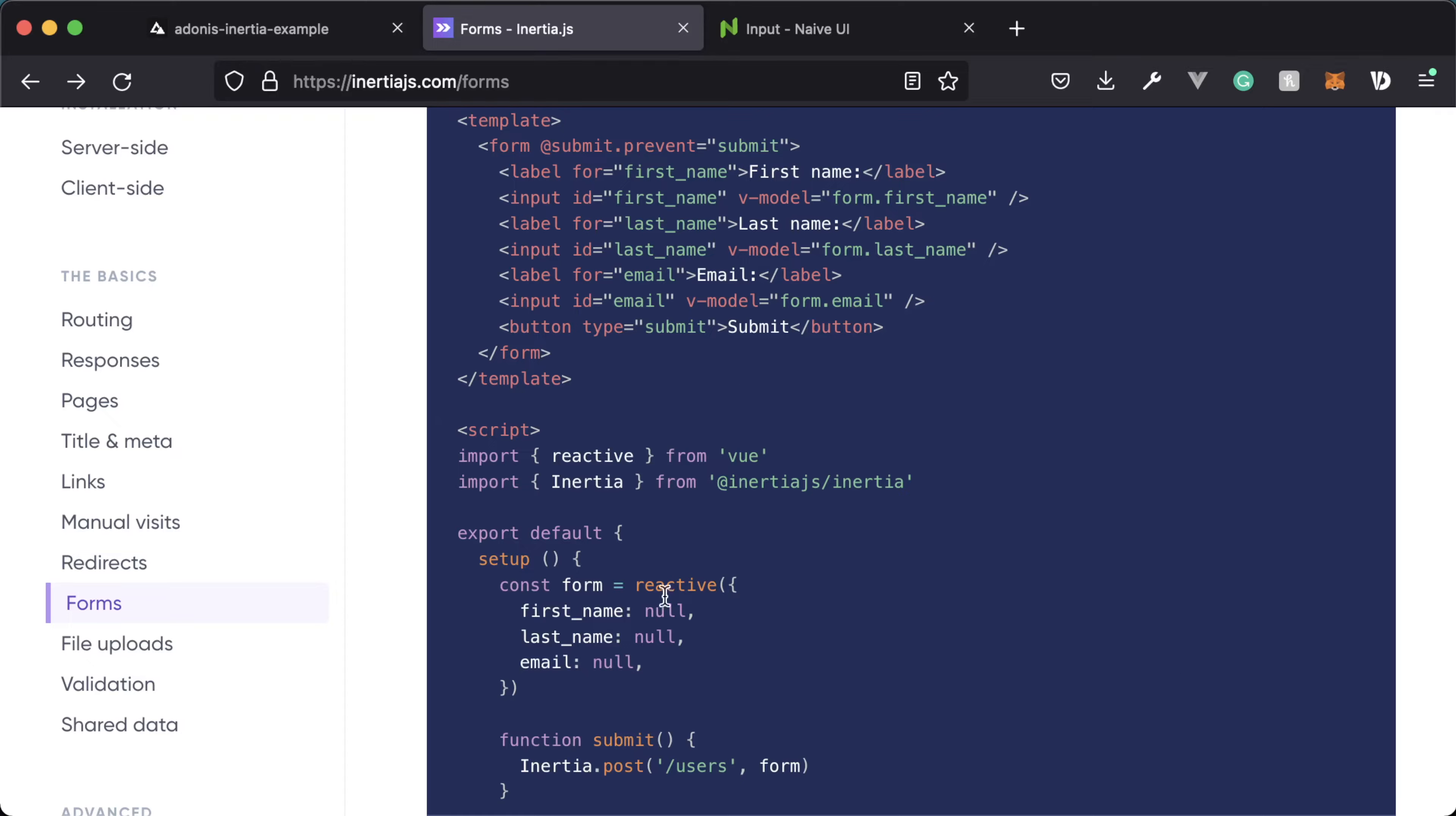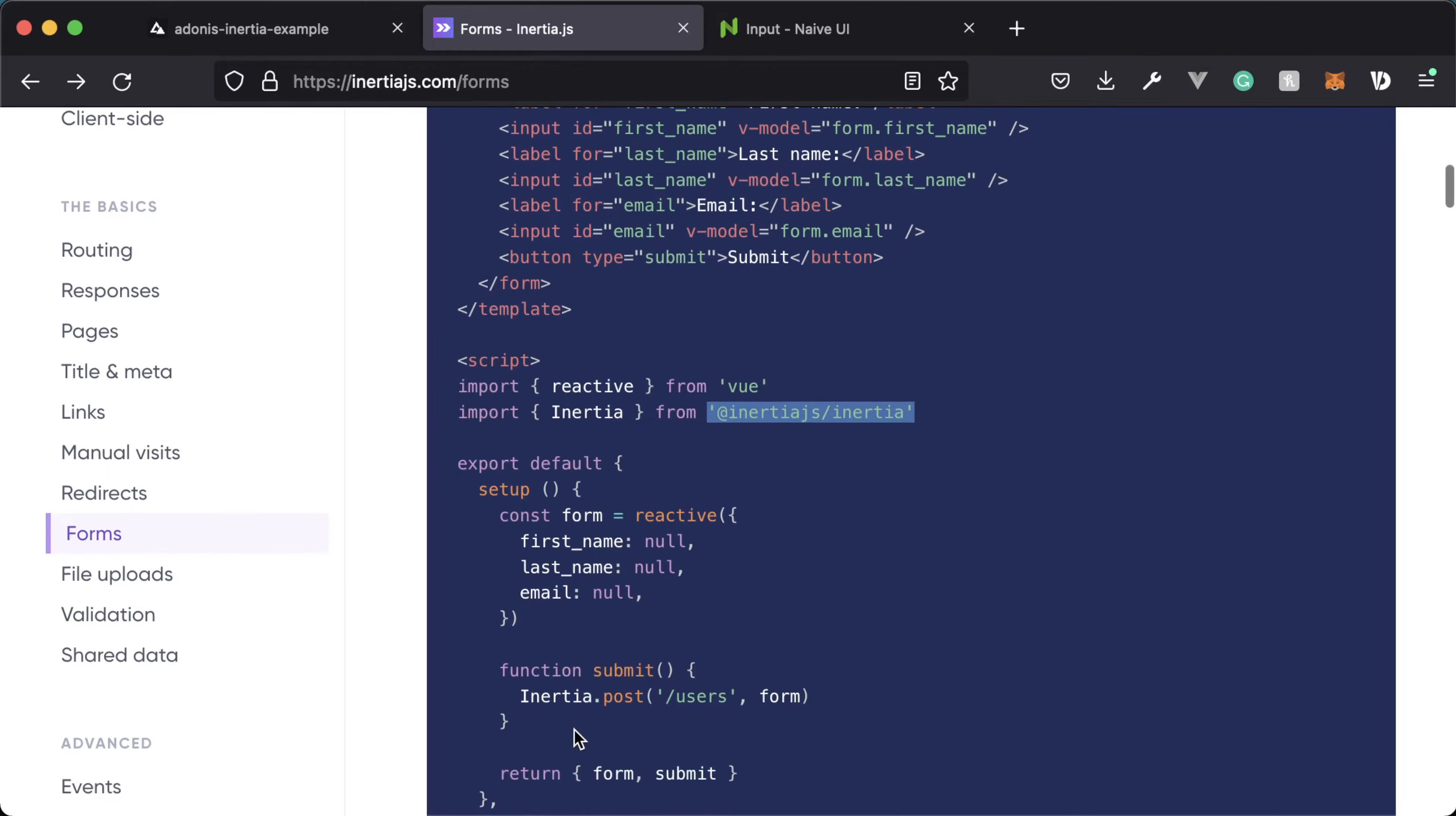Inertia provides its own module called Inertia that we can import from Inertia.js slash Inertia, and we can utilize it very similarly to something like Axios, where we just simply call Inertia.post, put, patch, or delete the URL, and then any payload and configuration that we need to make to the actual request.